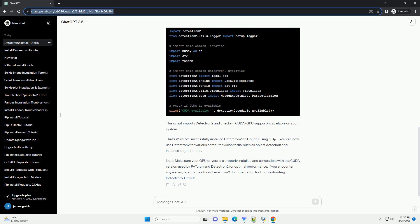That's it. You've successfully installed Detectron 2 on Ubuntu using PIP. You can now use Detectron 2 for various computer vision tasks, such as object detection and instance segmentation.